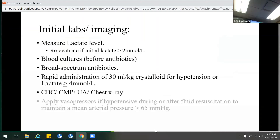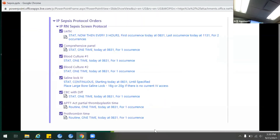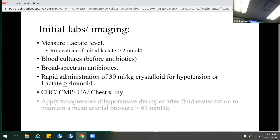The most common labs ordered are CBC, CMP, and blood cultures. If a nurse calls overnight asking whether to order labs, quickly look over the patient's chart. If the patient is tachypneic or tachycardic but you know a reason for it, you don't necessarily need to do labs. If blood cultures were already done that morning, there's no need to poke the patient unnecessarily — you don't want a phlebotomist struggling with a patient for an hour when it's not needed.